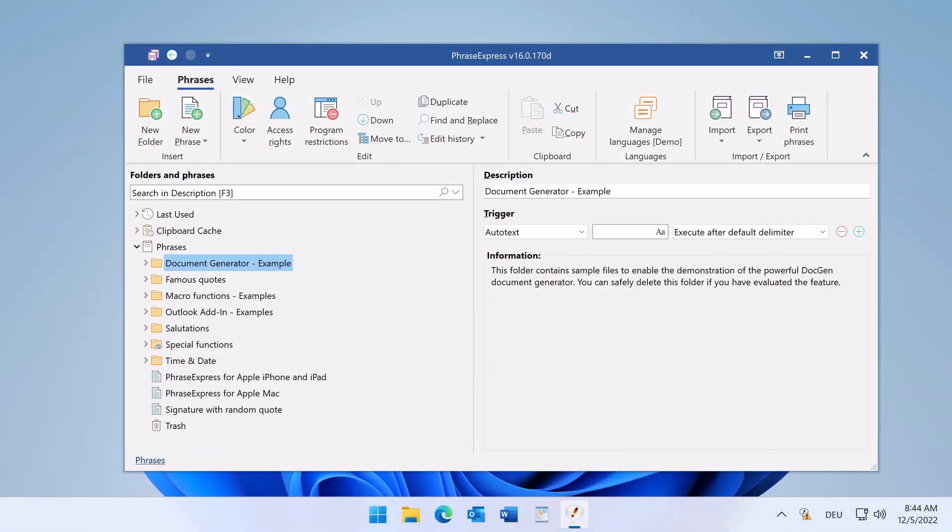In this video we will show you how to share phrases with other users using a cloud service or a network drive.